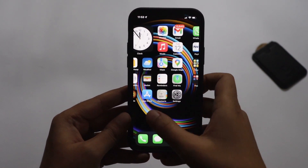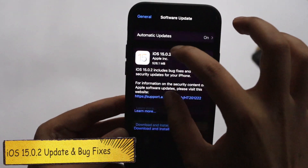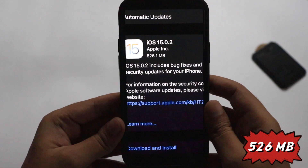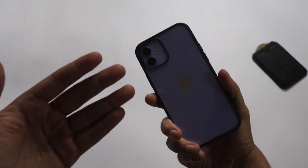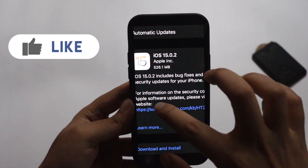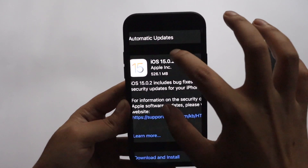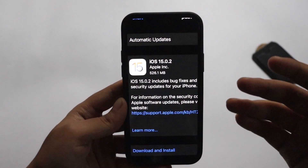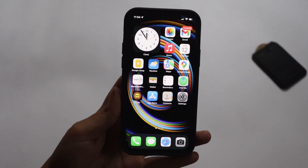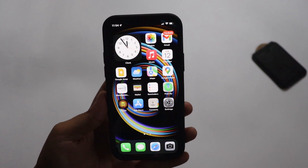Hey, what's up guys, Amlan here, welcome back to a new video. In this video I'm going to talk about the iOS 15.0.2 update. As you can see, this is the update I received yesterday and it came in at about 526.1 MB on my iPhone 12. In this video we're going to talk about new changes, bug fixes, and what new features are included — or if this update is only about bug fixes.